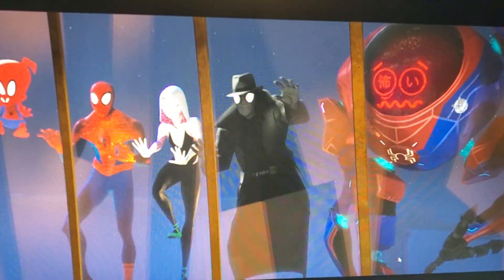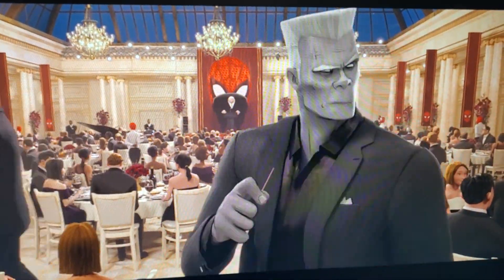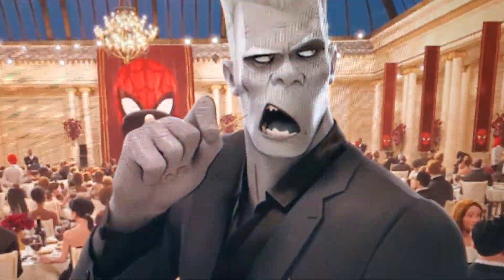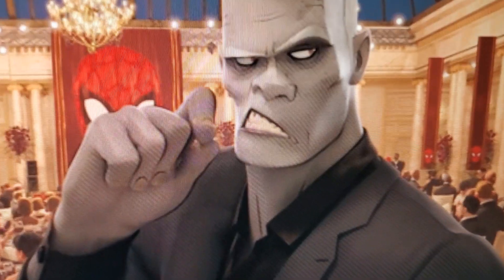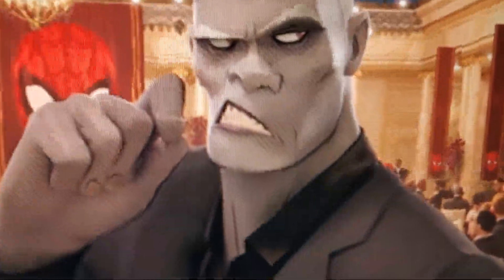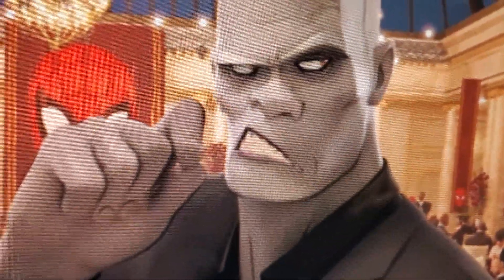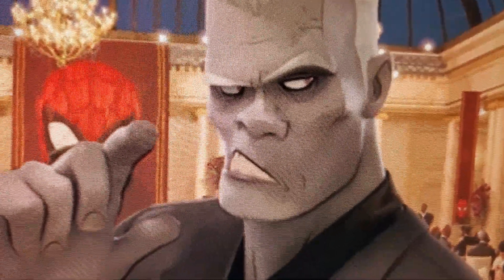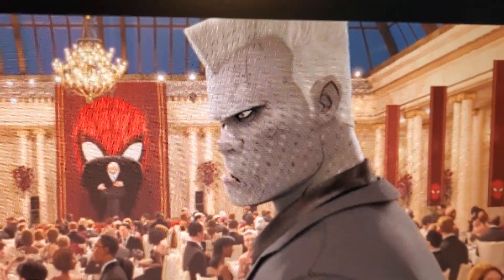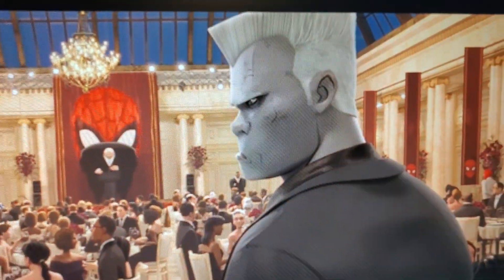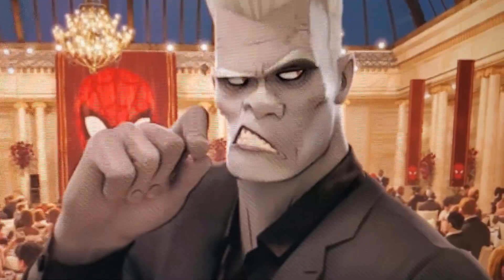In Spider-Verse, when Tombstone goes to chomp on his toothpick, the toothpick just disappears — it's just gone. There's a little crack sound when it happens, but there's no toothpick. You silly bean.